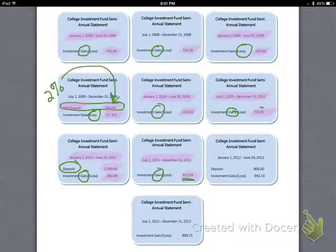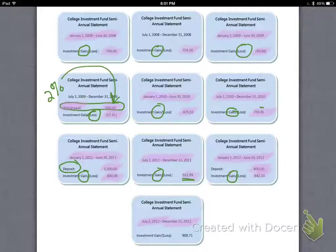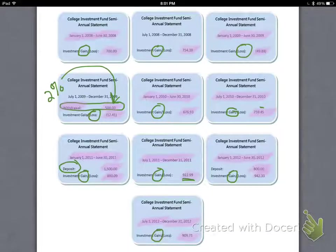The first half of 2012 had another deposit and another gain of $940.33. Then the last half of that year — our last statement — we ended up with another final gain of $909.71. That's just a look at all of those statements. Each one of these would have been received at the end of a six-month period, usually a little bit after — for example, if the period ends June 30th, 2008, you'd probably receive it in the mail sometime in July.